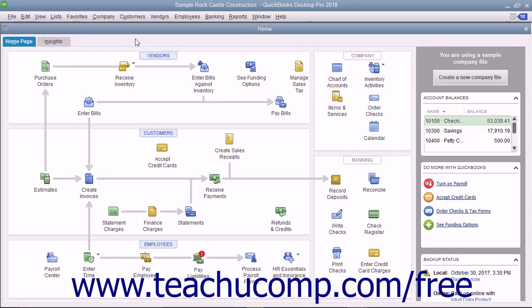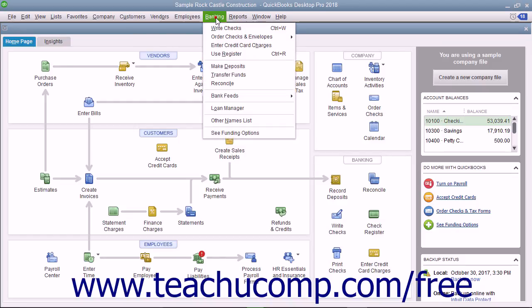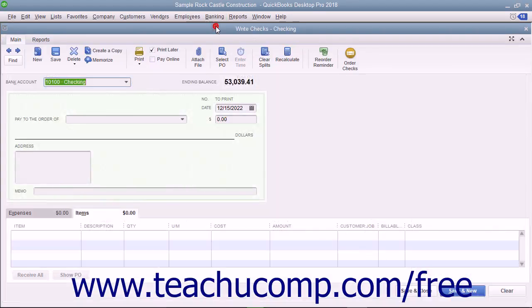You can click the Print Later checkbox that appears in the main tab of the ribbon at the top of the Write Checks window to save it and print it later. To print your checks later, open the Write Checks window by selecting Banking, then Write Checks from the menu bar.